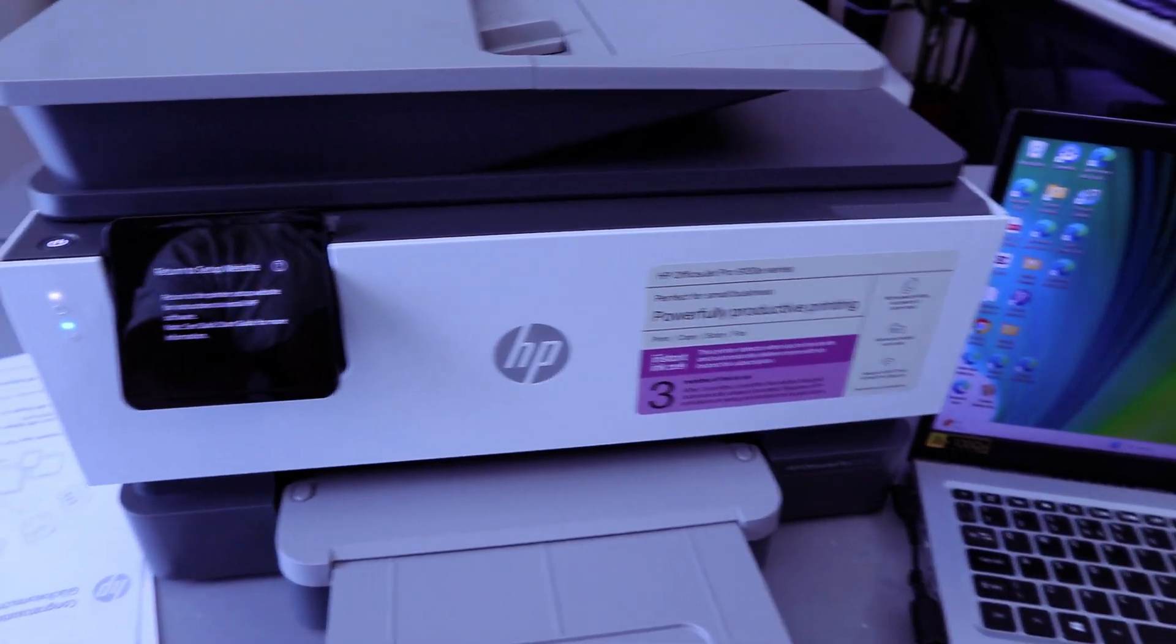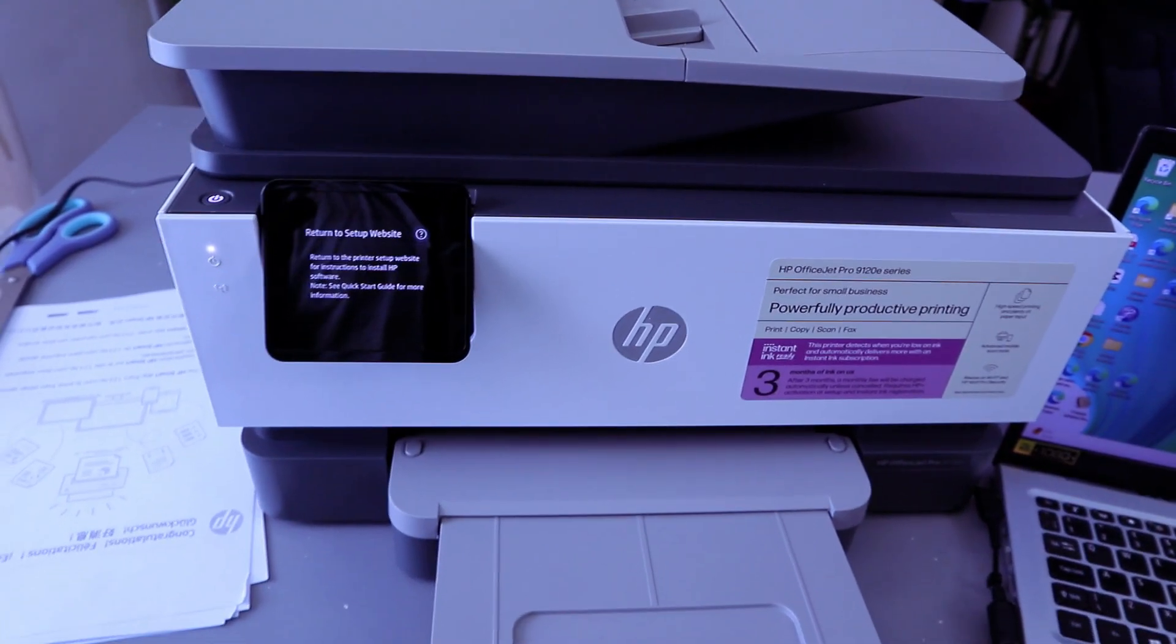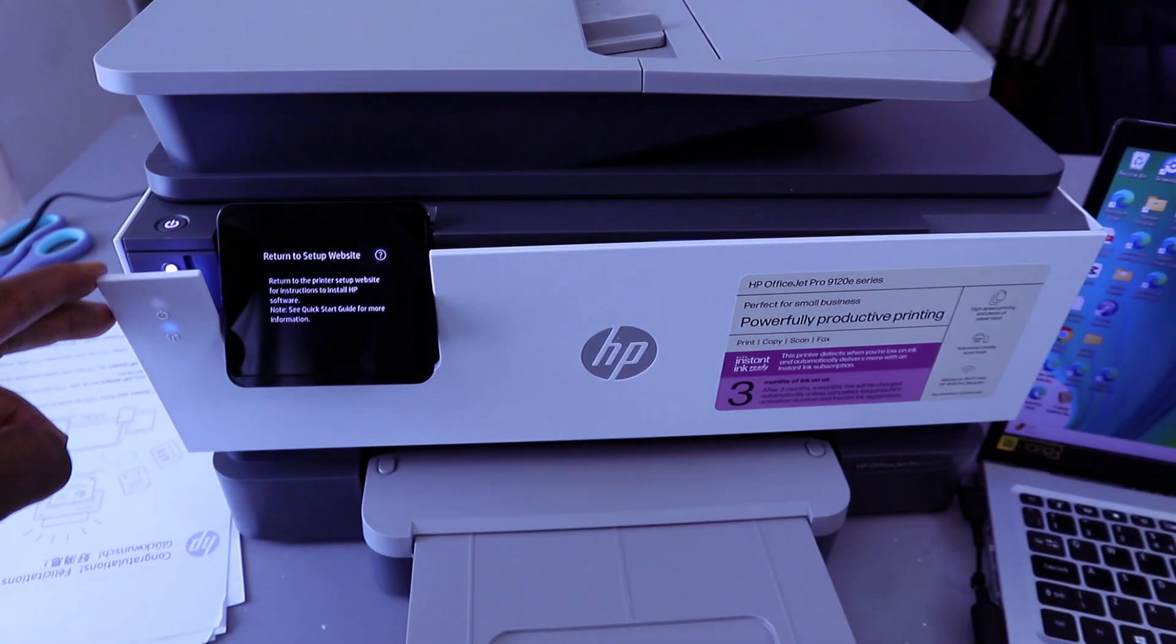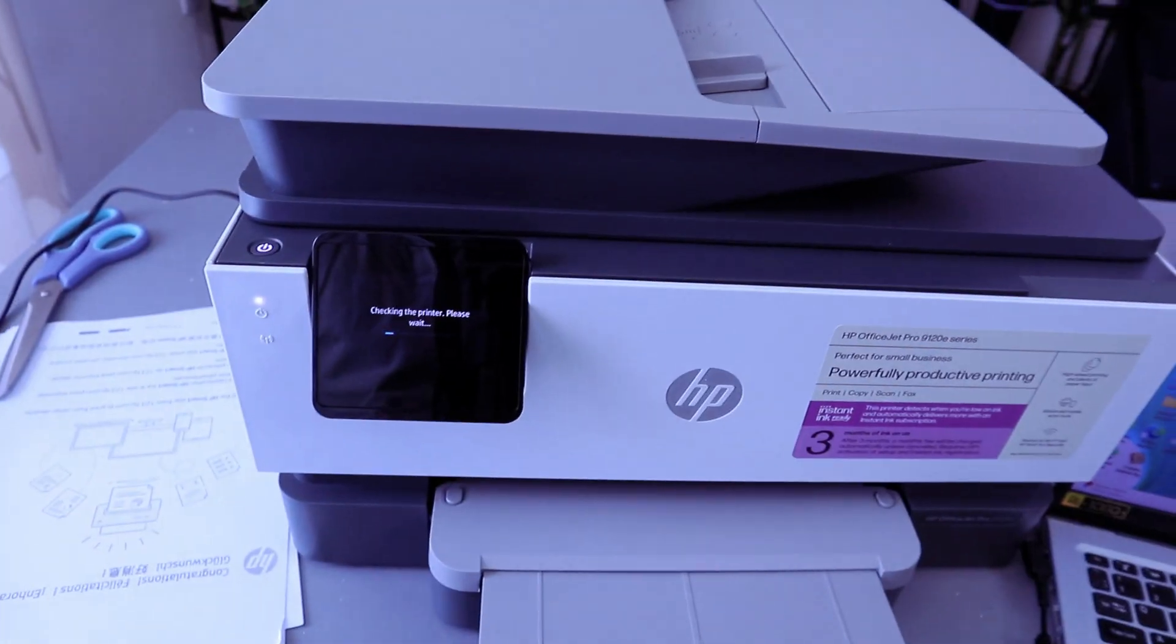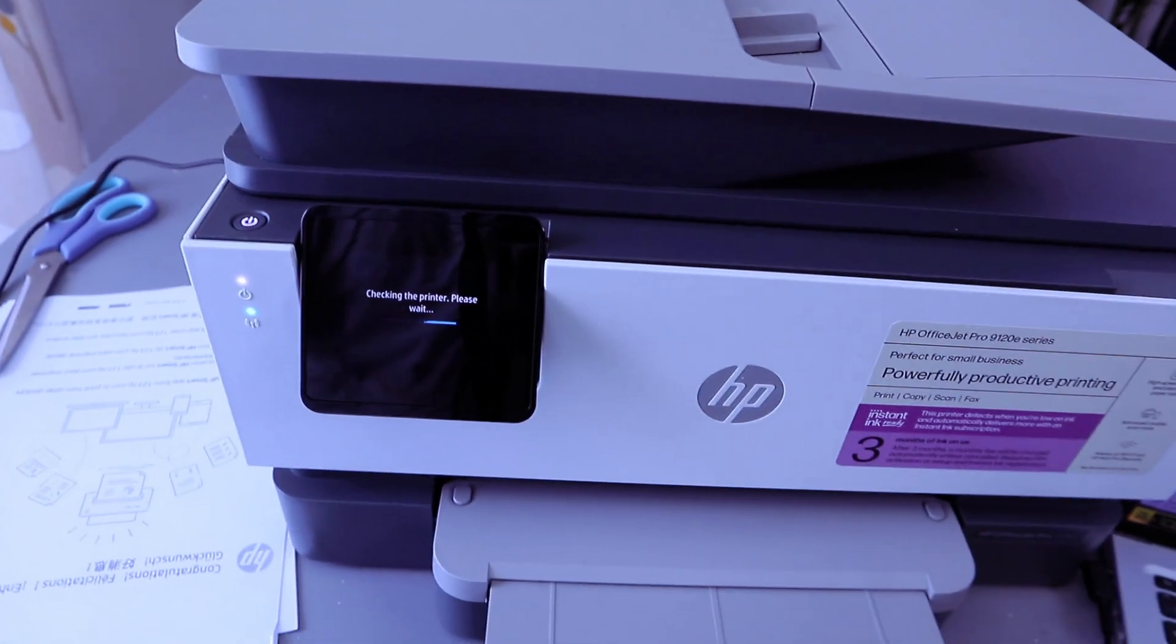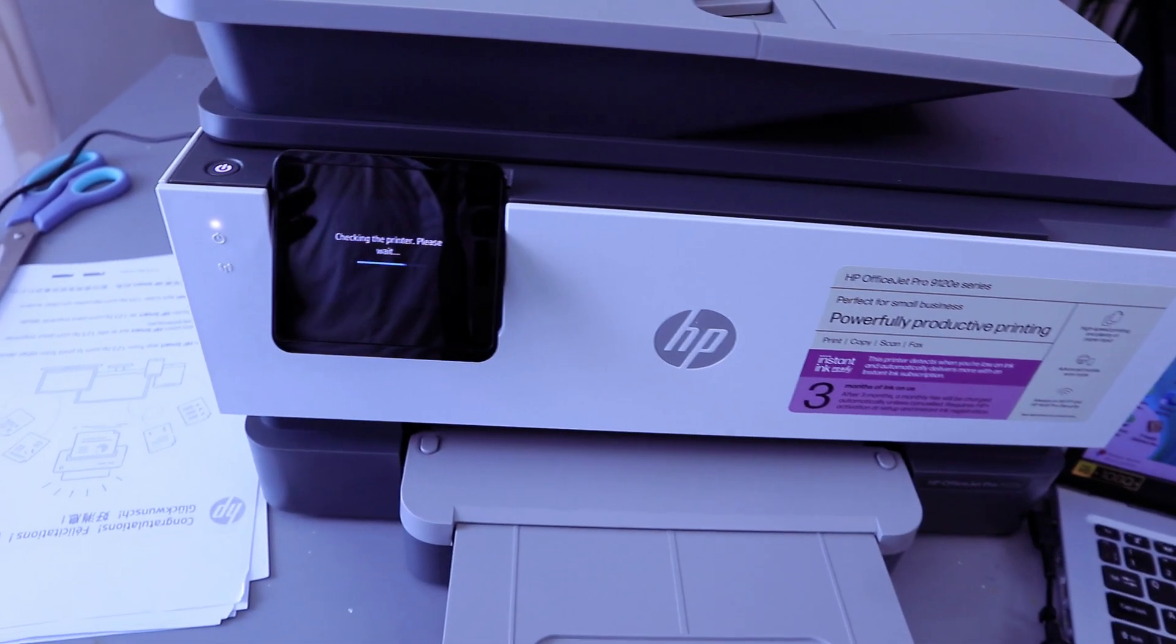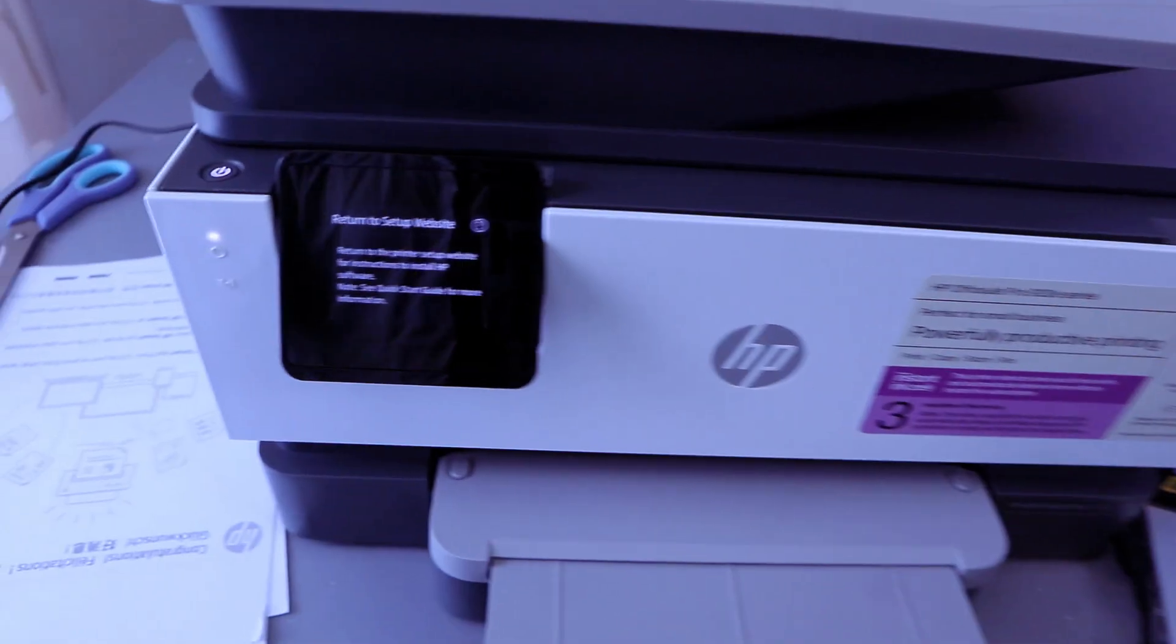Once you've loaded the paper and installed the ink cartridges, it will ask you to please wait. The next step is to connect this printer to Wi-Fi network.